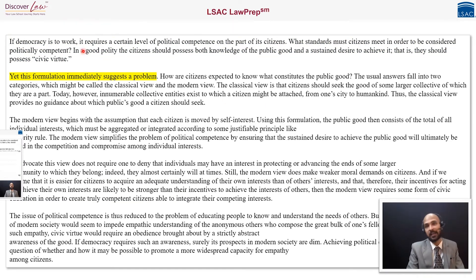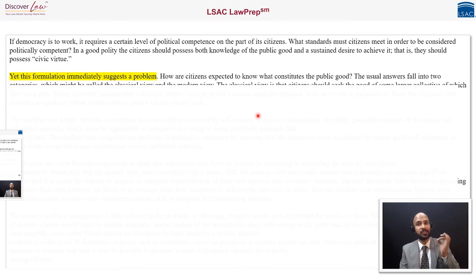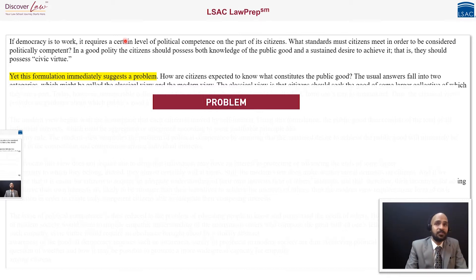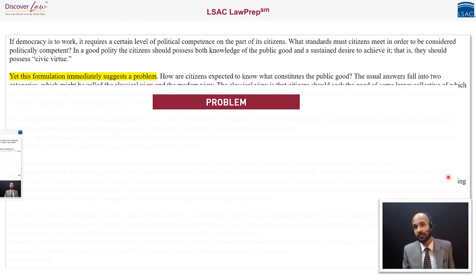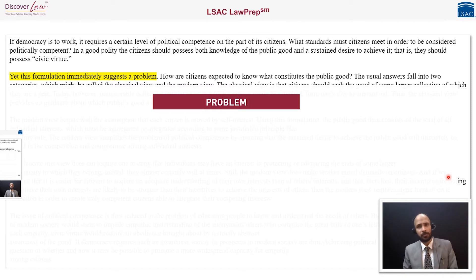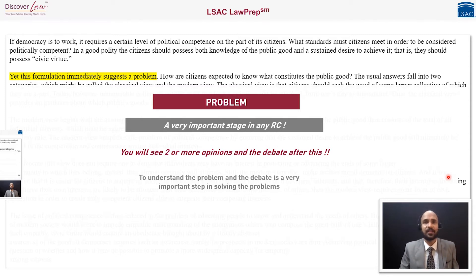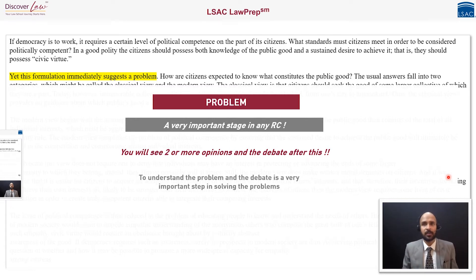Look at this highlighted line: 'Yet this formulation immediately suggests a problem.' This is a very important stage in any reading comprehension passage, because what you've found here is the problem. Sometimes you'd find the problem spelt out in the first paragraph, but this time it happens to be in the first line of the second paragraph. What generally follows is either a debate or a problem, then two sides, some discussion, and then the last paragraph gives you either the author's conclusion or a solution. Understanding structure is very useful in properly comprehending a reading comprehension passage.